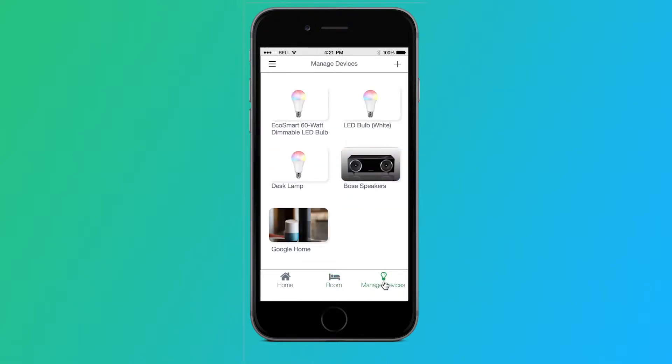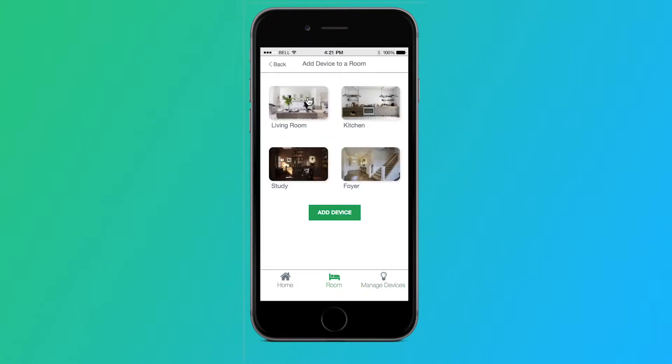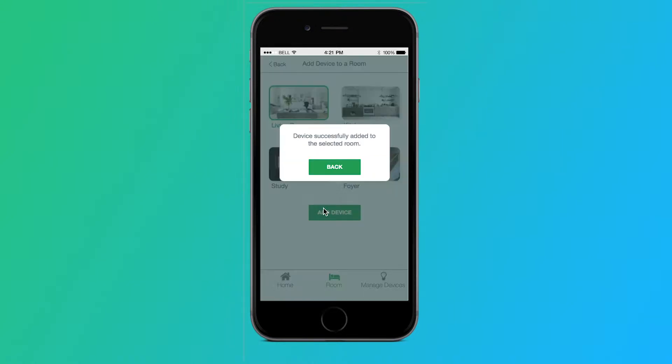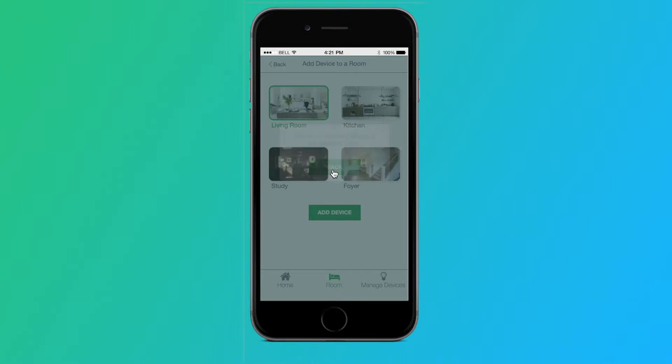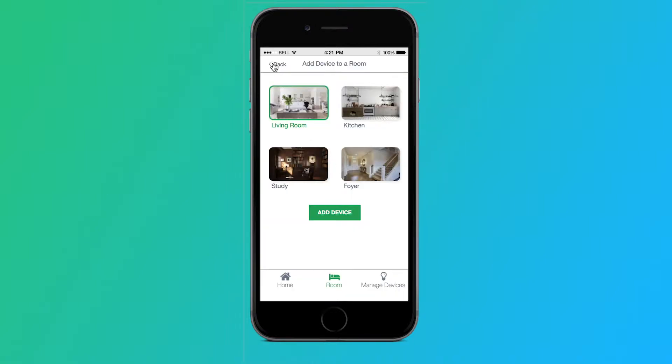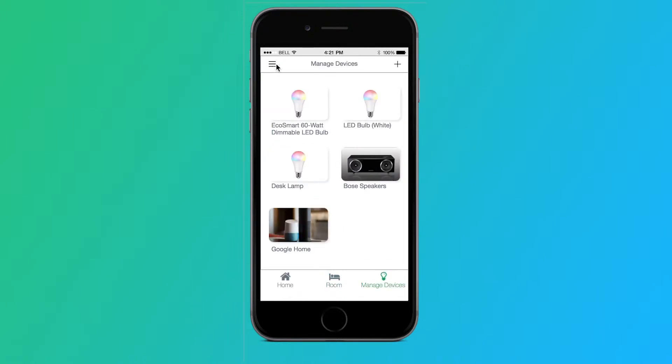The first path we are going through is manage devices. Here the user can tap on a device, select a room, tap add device, and a pop-up will inform the user the device has been successfully added to the room. Going back, the user can tap the plus icon in the top right to add a new device.